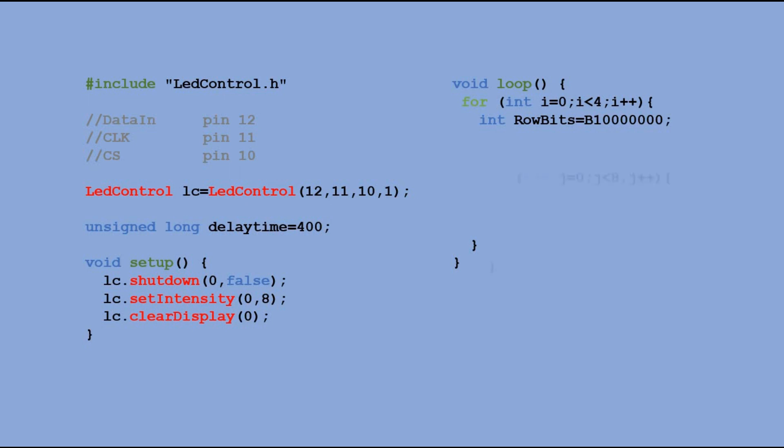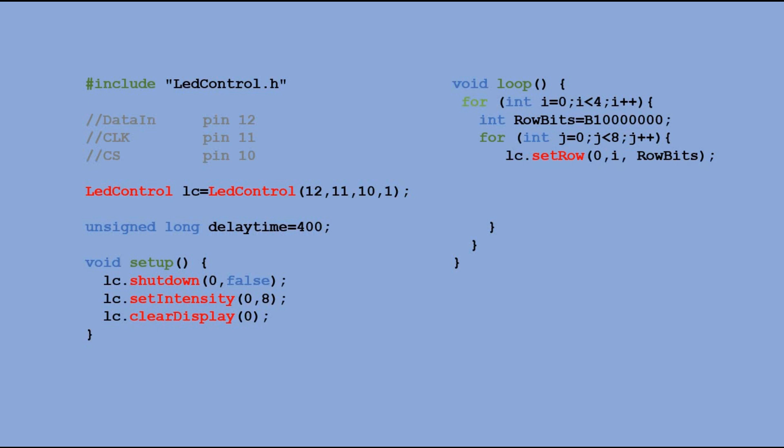The code in the next for loop is executed eight times. In it, we use SETROW command to lit the segments of the current digit according to the information stored in the ROWBITS variable. With first execution, we lit decimal point. Then, we perform the SHIFT of all the bits to the right.